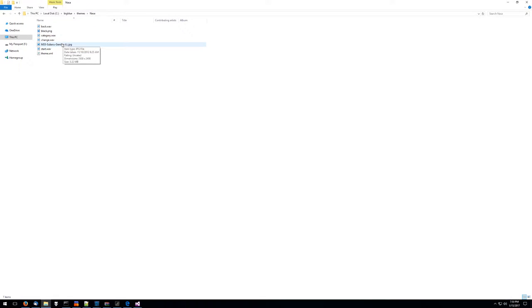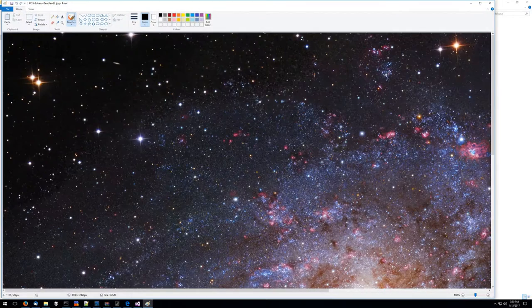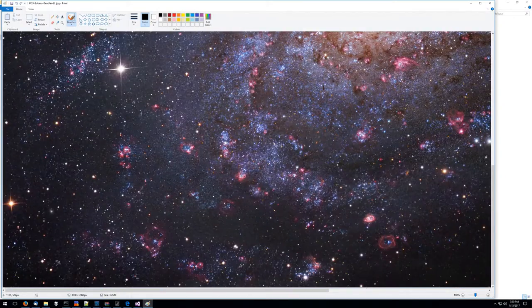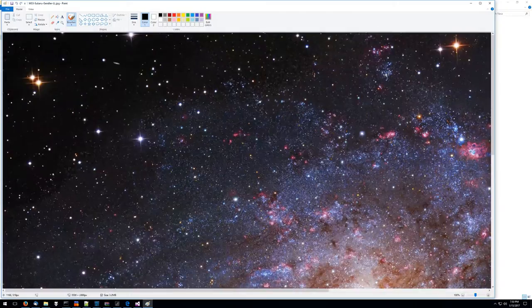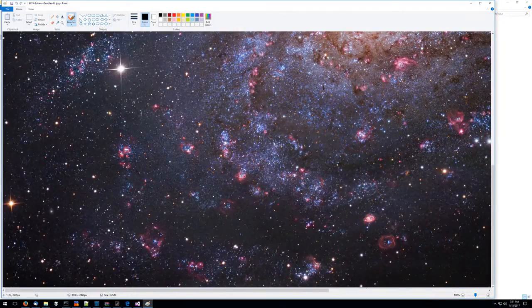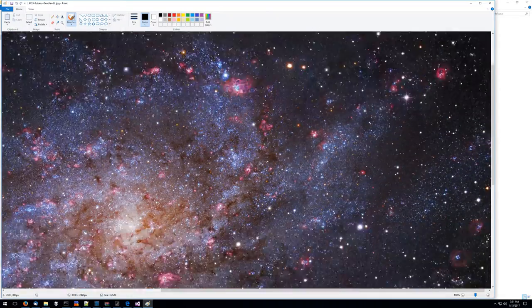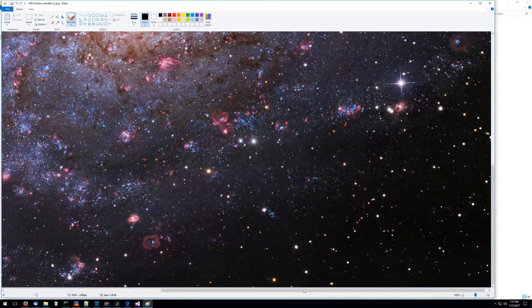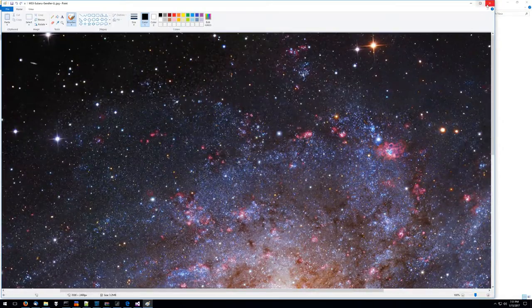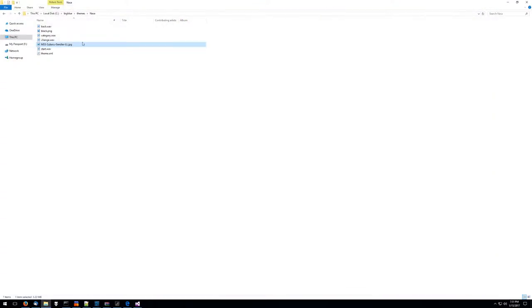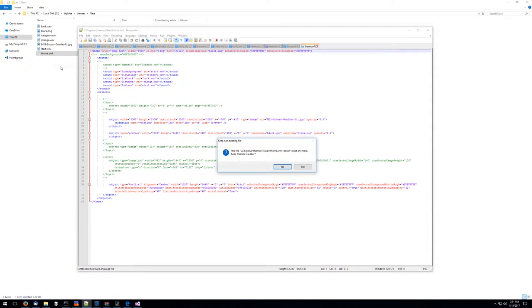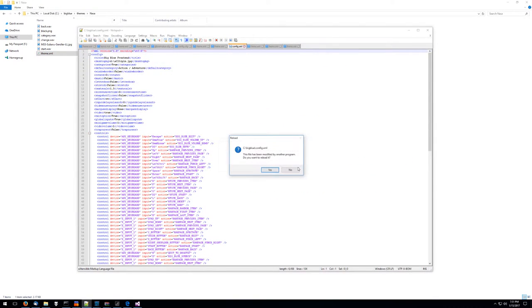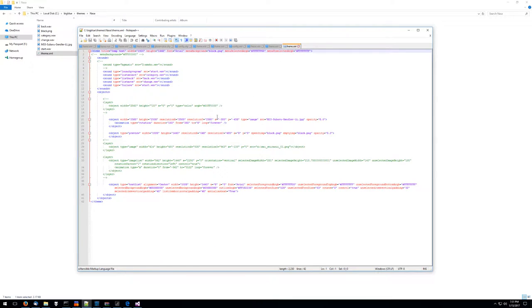I just went to the NASA site and downloaded this nice picture of space and we're going to use this to make a really simple but elegant looking skin here.